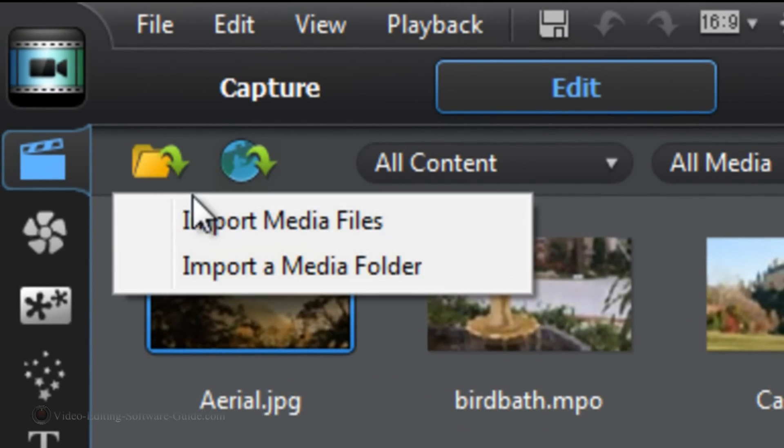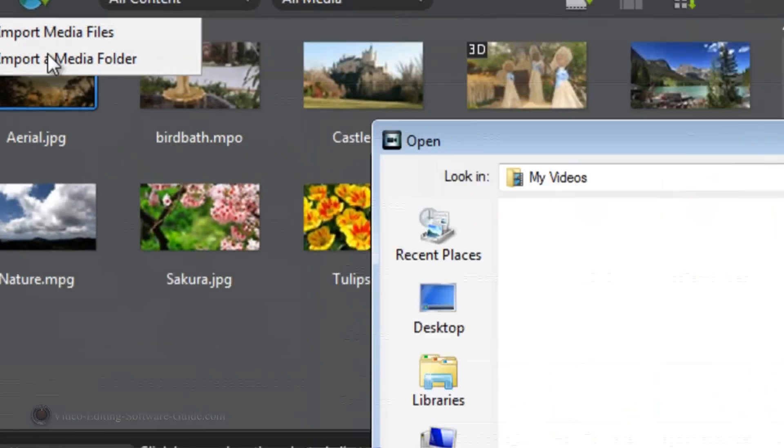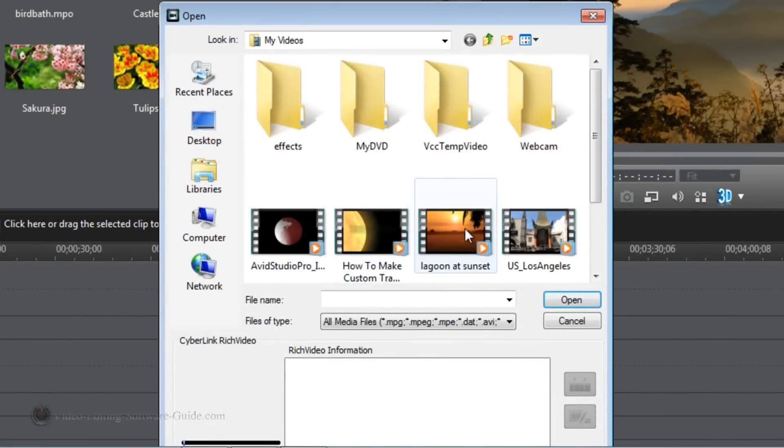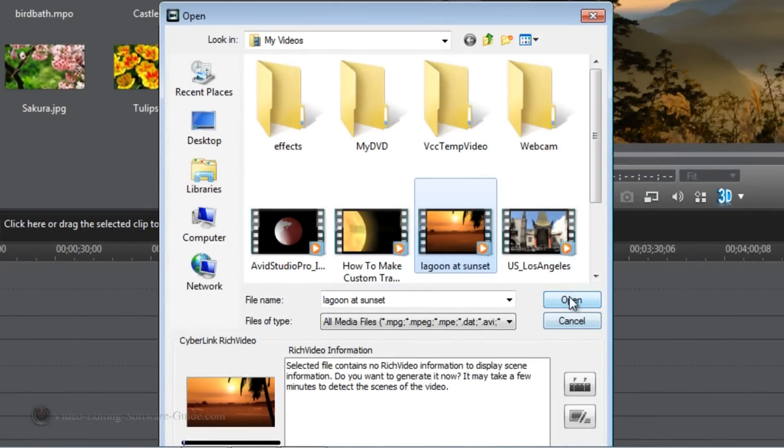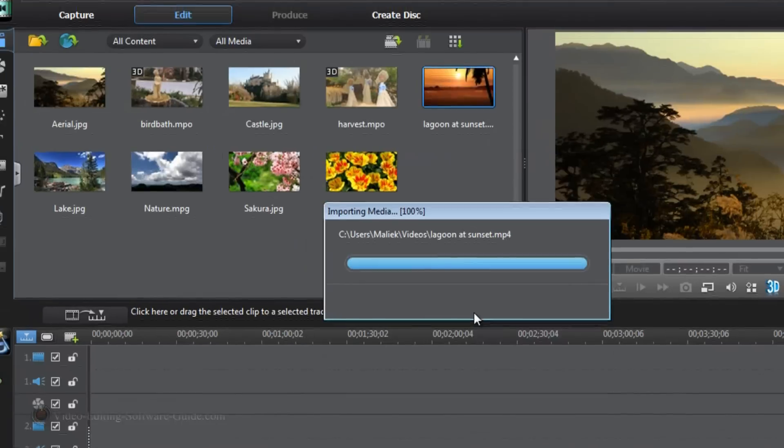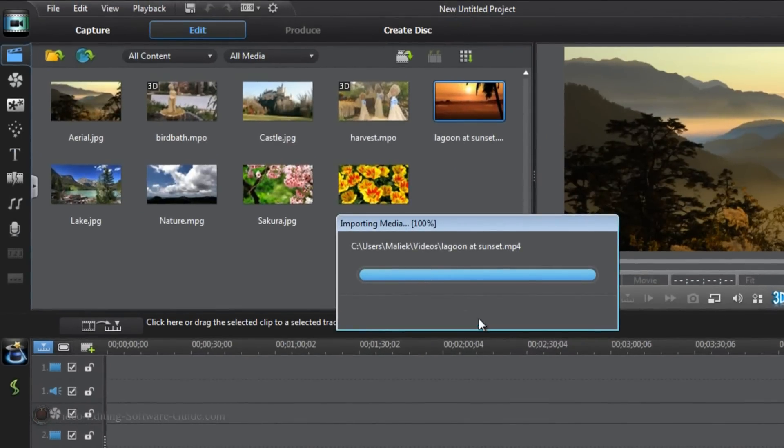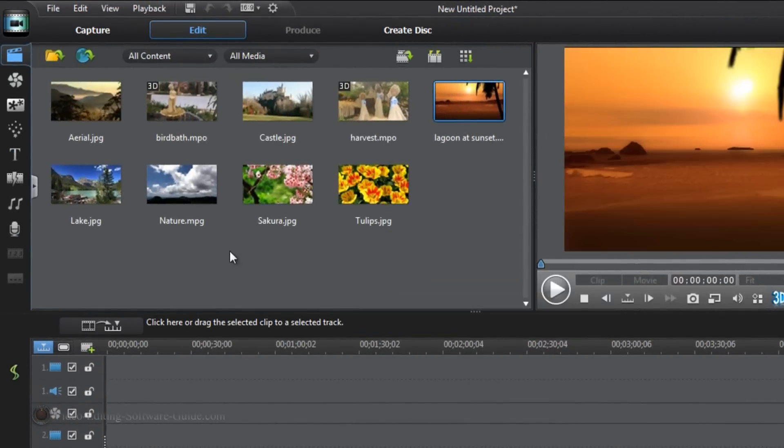First thing you want to do is import your footage. So I'm going to import this nice little lagoon at sunset. Looks so beautiful, don't you agree? Once you get your footage, you want to go ahead and drag it down to the timeline.